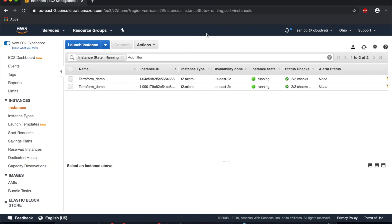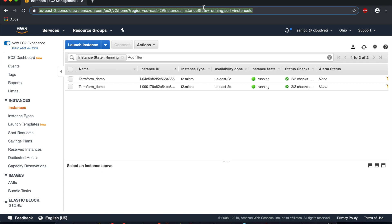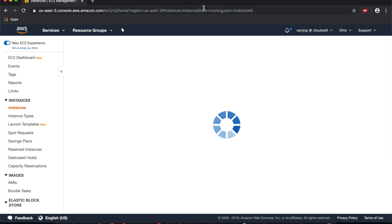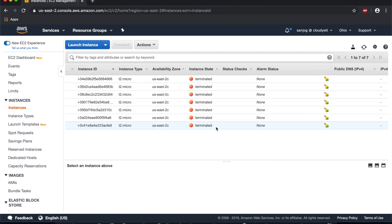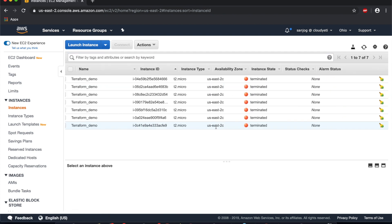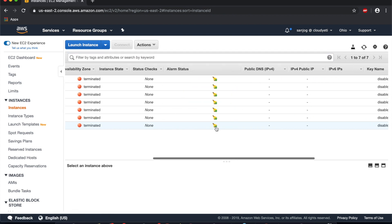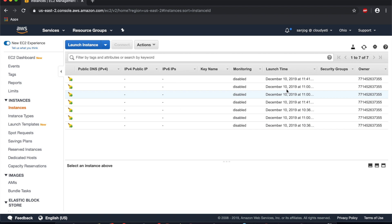These EC2 instances have been destroyed. Let's verify that. I'll hit refresh. There are no running instances, and you'll see that all instances I have had are destroyed.